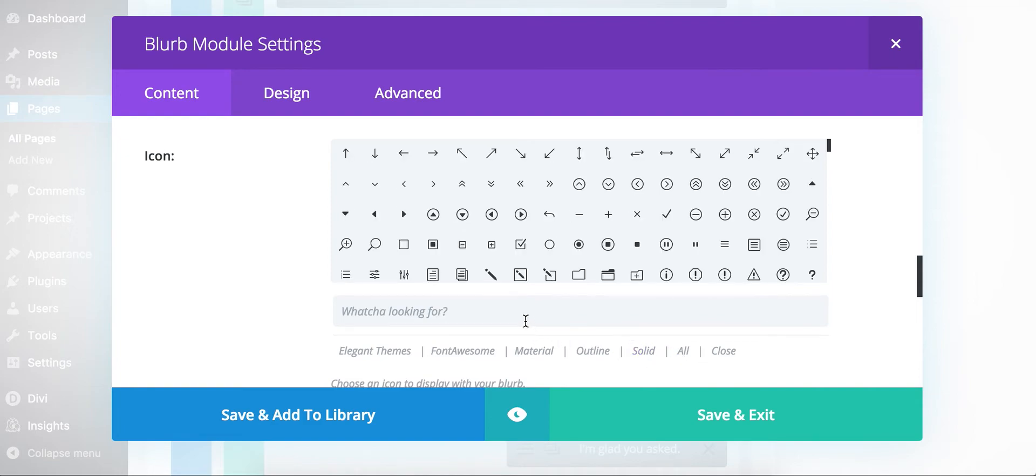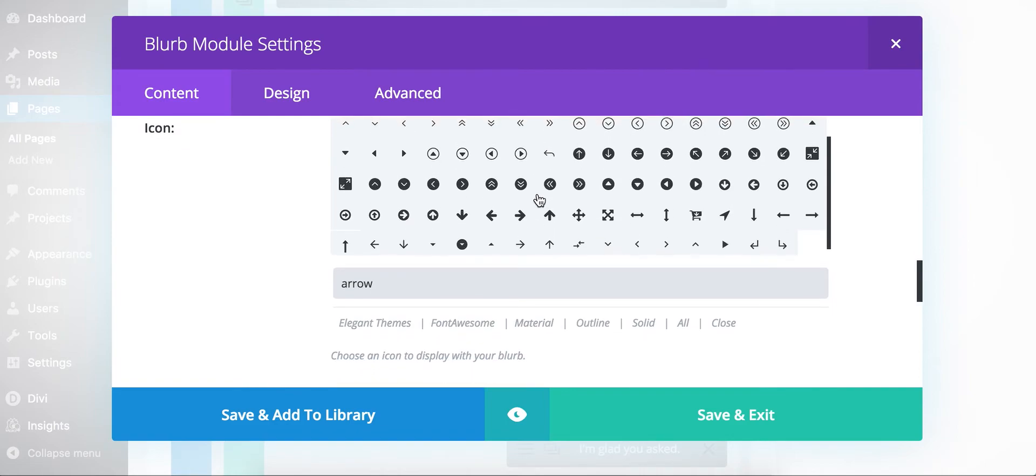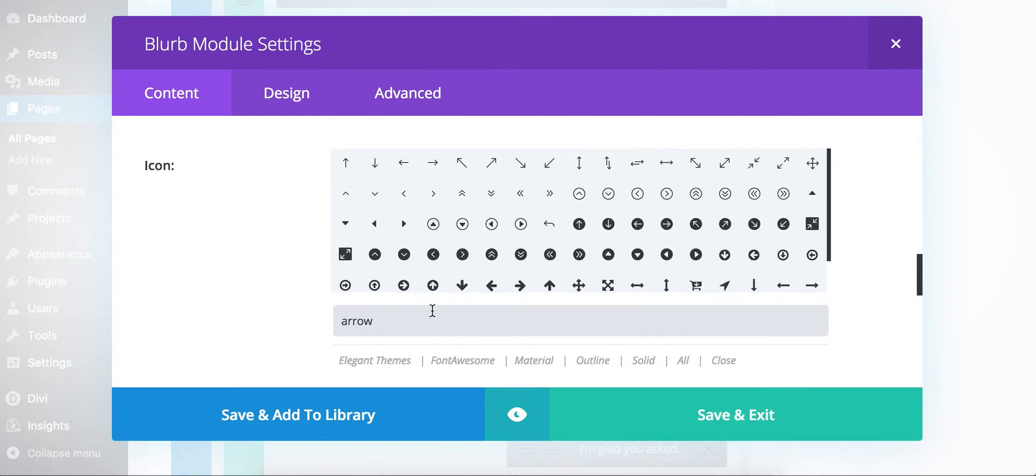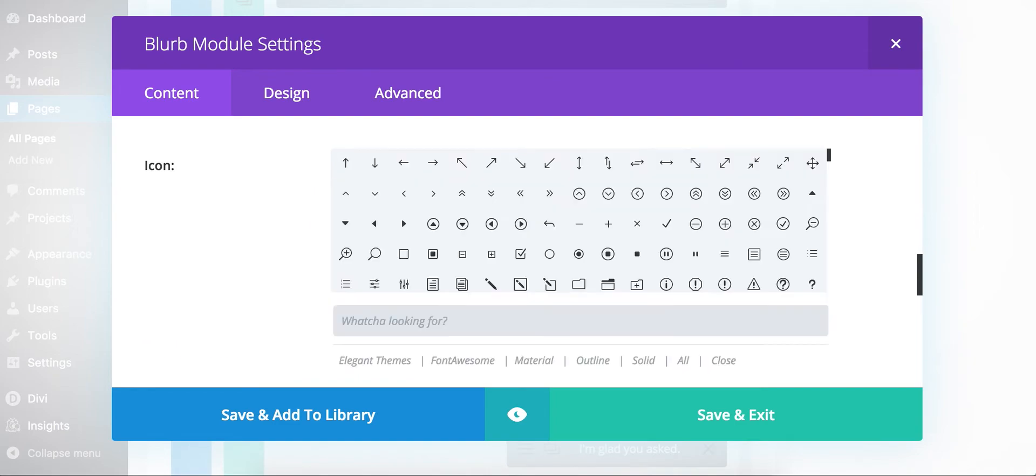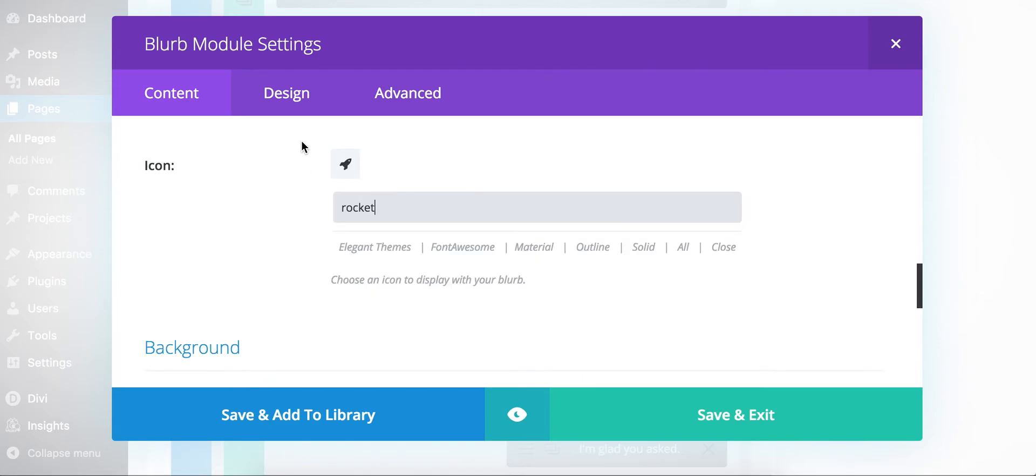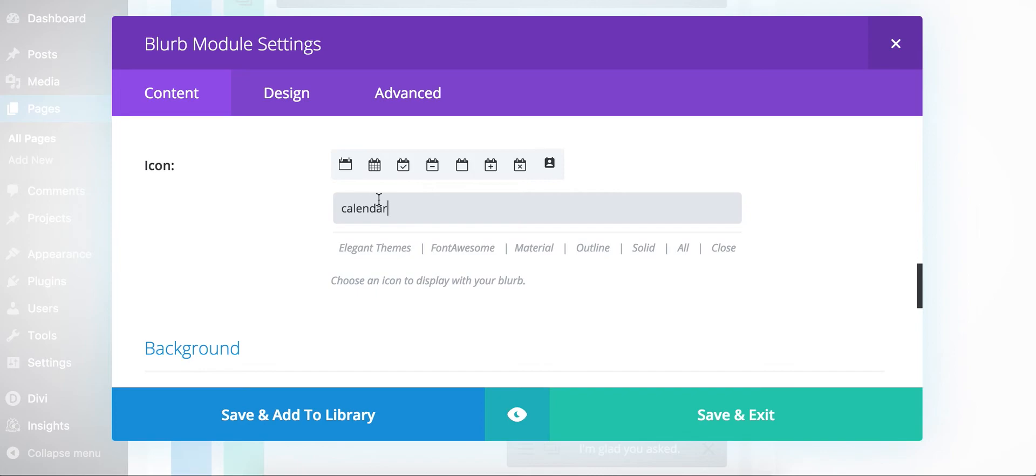Or if you're looking for something even more specific, I built in this search bar here. So if you're looking for arrows, you could just type it in and it will show you icons with arrows. Or like the user icons or the rocket ship in Font Awesome. There it is. So you can get creative and type different things. Calendar, and it will show you the calendar ones. So hopefully this makes things easy for people.